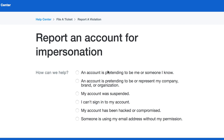The options are: an account is pretending to be me or someone I know, an account is pretending to represent my company, brand or organisation, my account was suspended, I can't sign into my account, my account was hacked or compromised, or someone is using my email address without my permission. You're going to want to click on "An account is pretending to be me or someone I know."